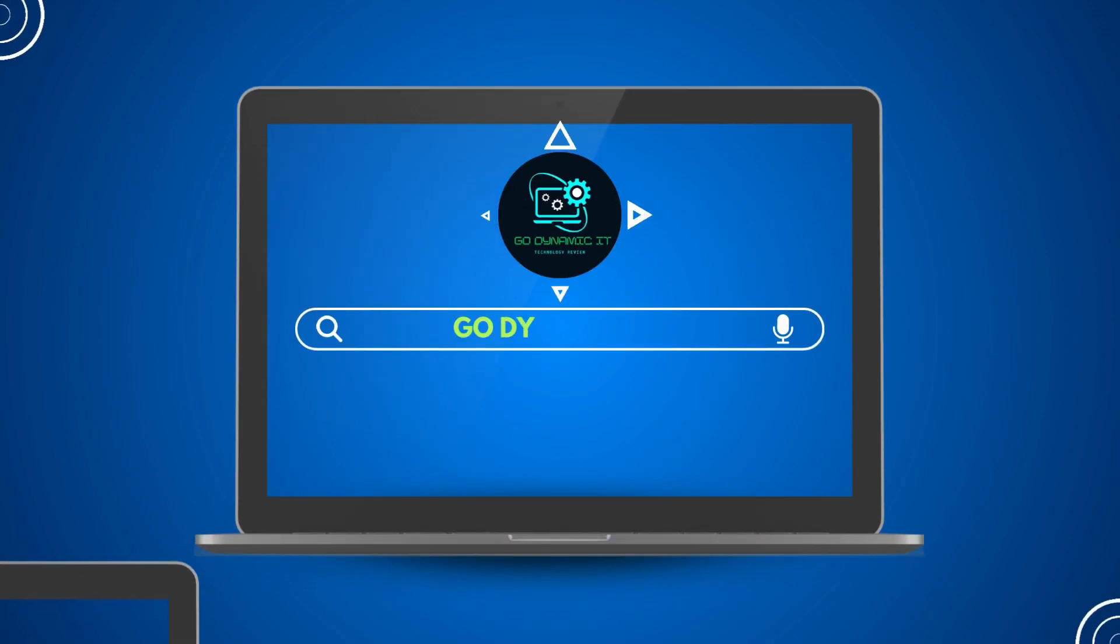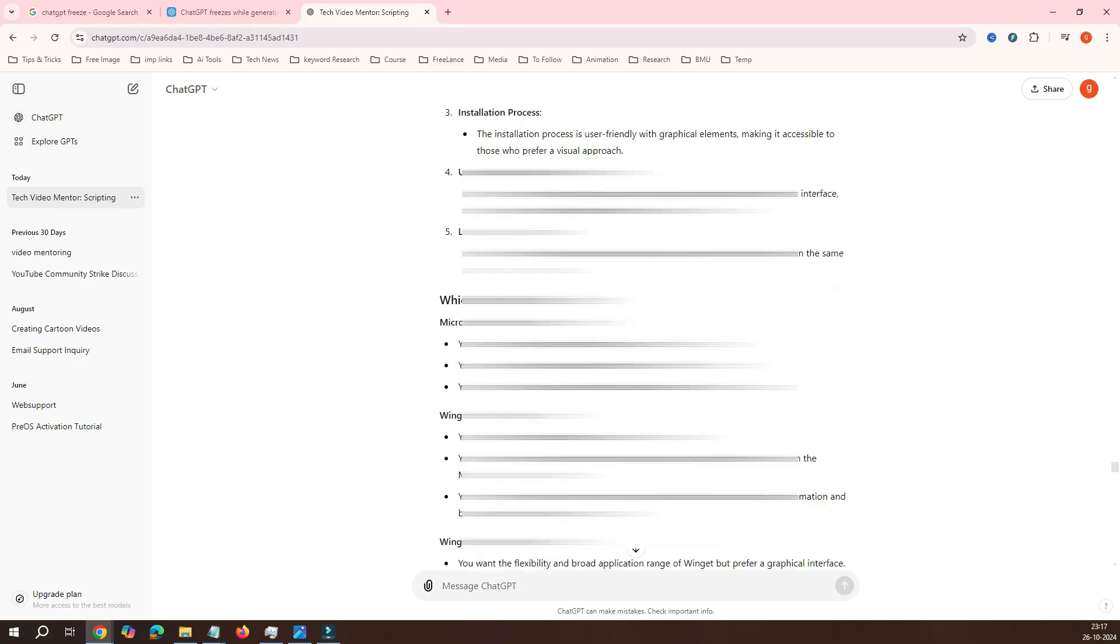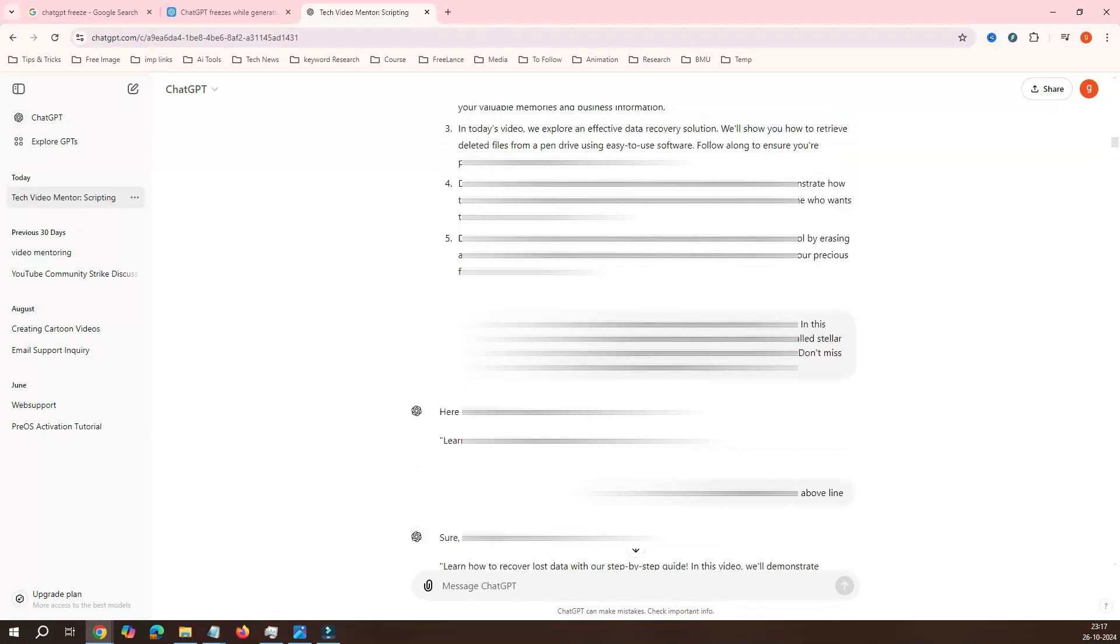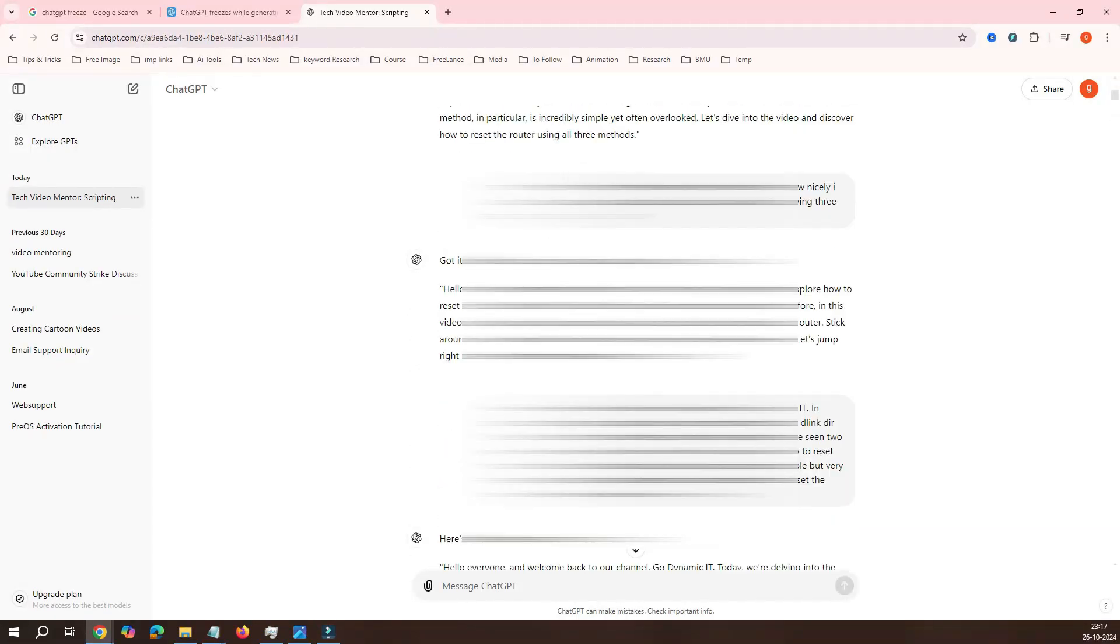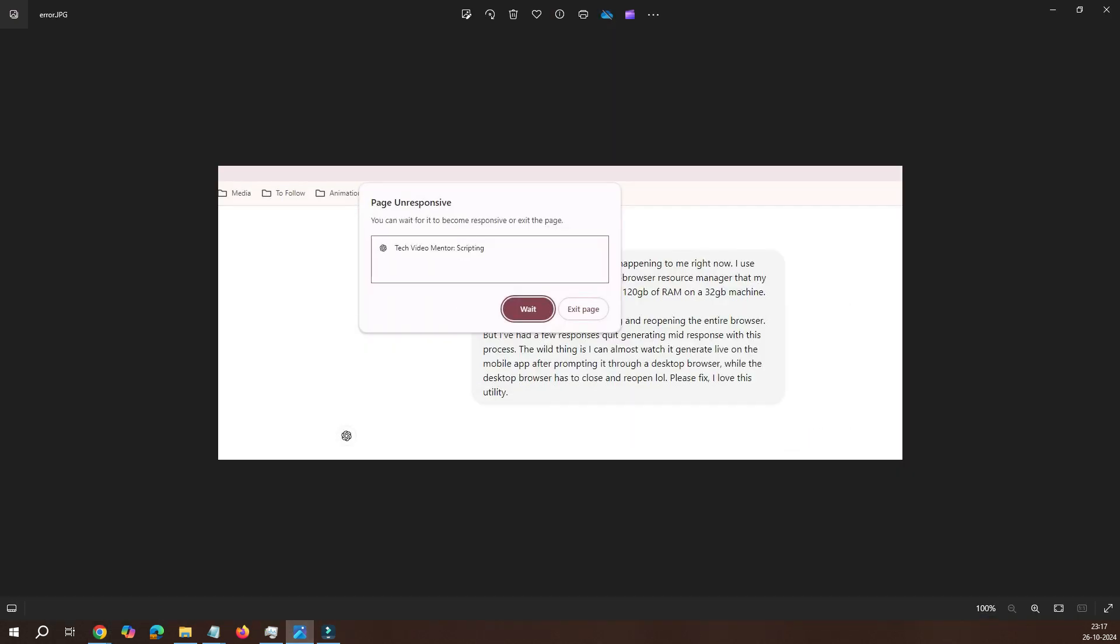Hey everyone, welcome back to our channel GoDynamicIT. In our last ChatGPT video, we covered how to fix freezing and slow response issues. If you missed it and want to learn how to improve ChatGPT performance, check the link in the description. Now, let's come to today's video.